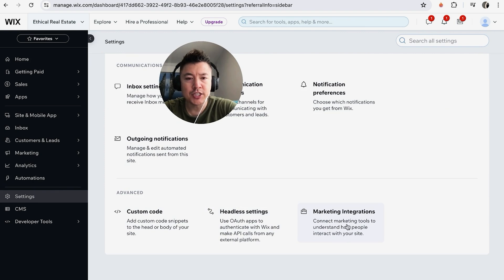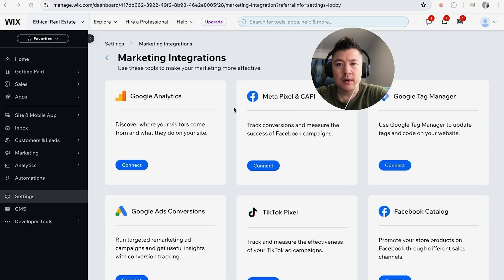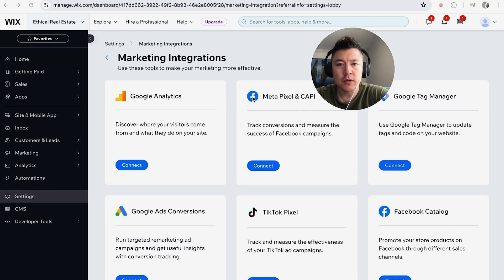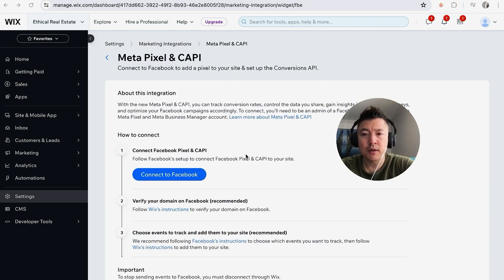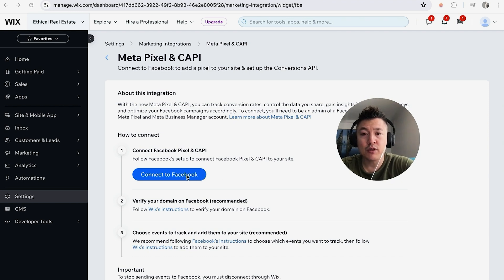Here is where you can add the Facebook Meta Pixel. Just look for the Facebook logo and click on Connect. Now it's asking you to connect to your Facebook in order to link your Facebook Meta Pixel, so click on Connect to Facebook.